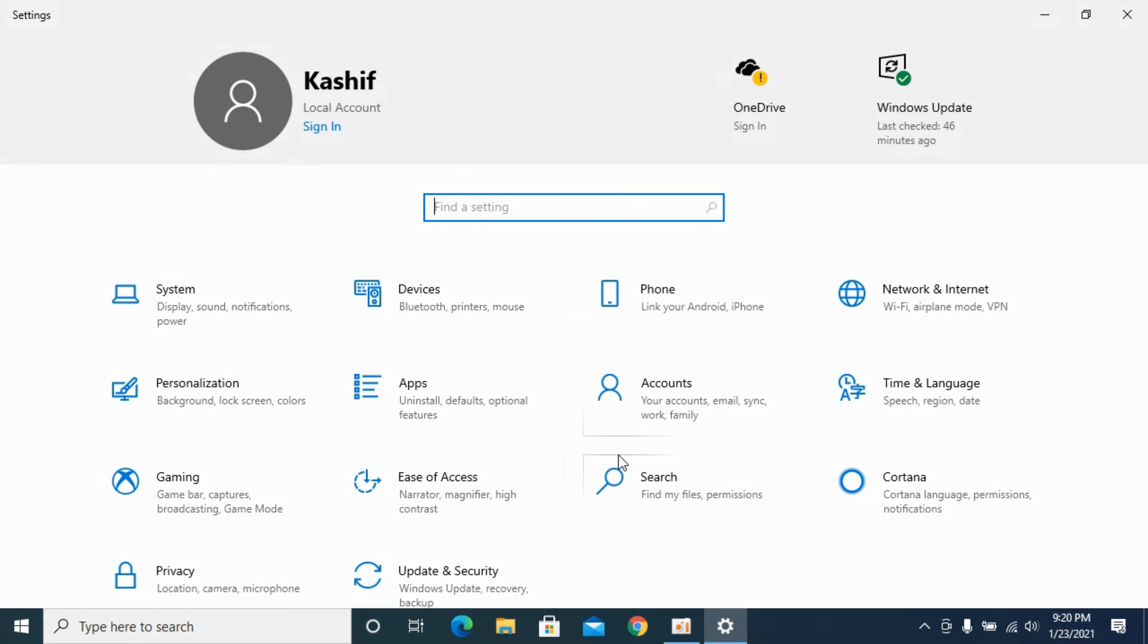This will open up your Settings and once you are here you have an icon of Accounts. Simply go and click on Accounts.